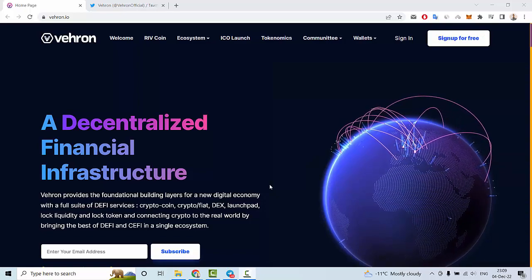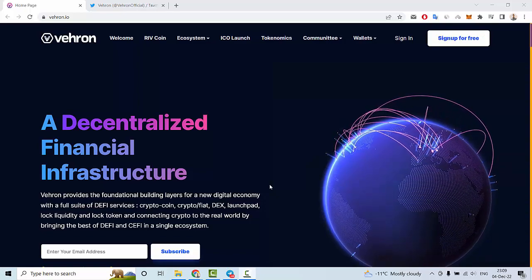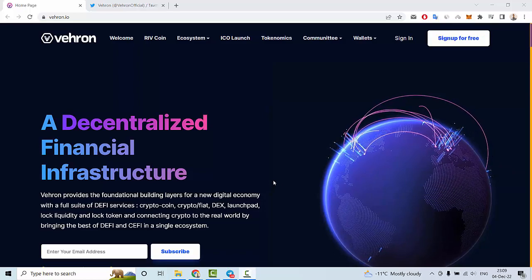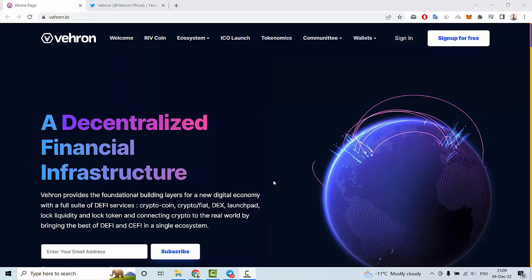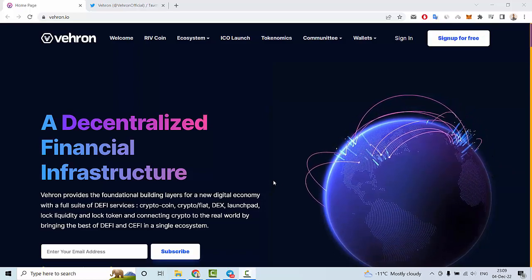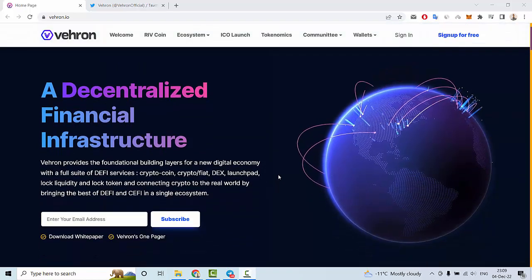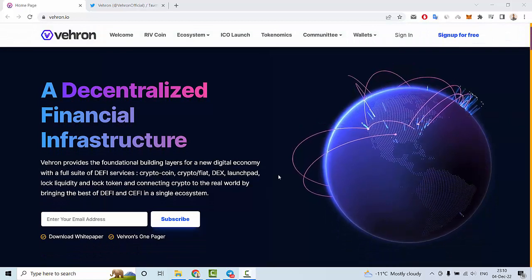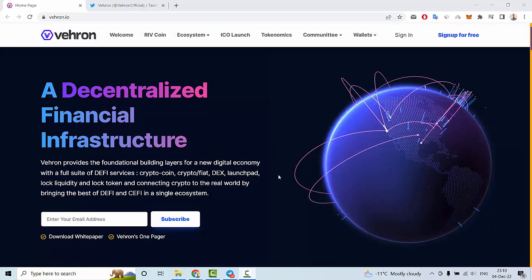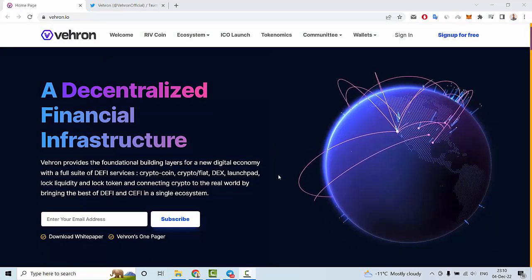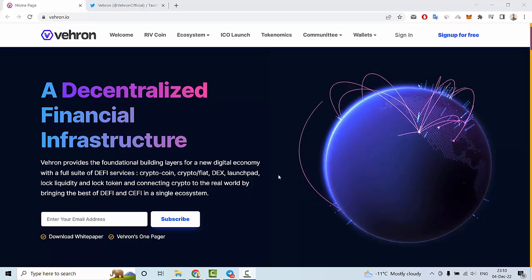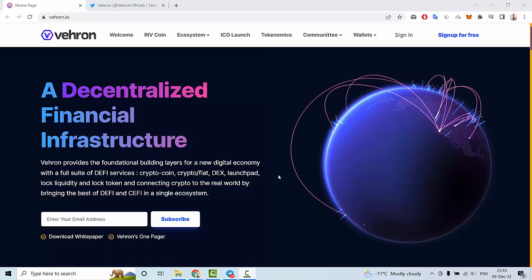Vehron provides the financial building layers for a new digital economy with a full suite of DeFi services. For example, crypto coin, crypto to fiat, DEX, launchpad, lock liquidity, lock token, and connecting crypto to the real world.